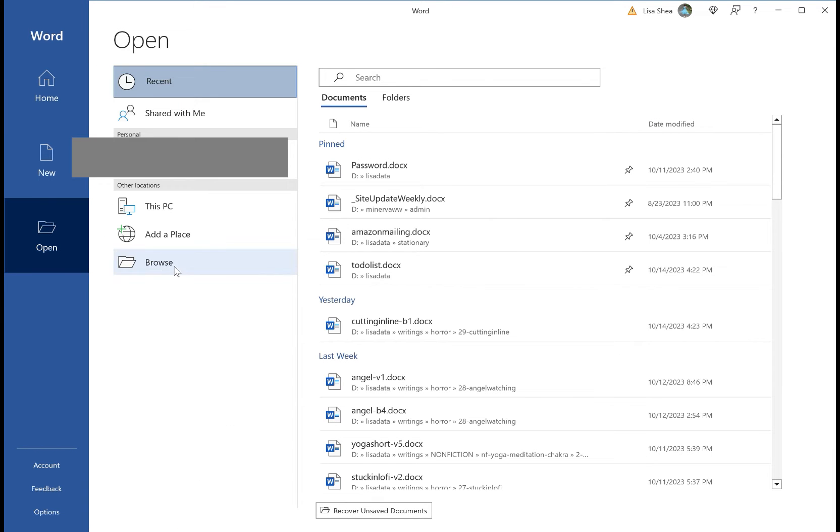I'm going to browse my hard drive and I'm going to go into the downloads directory because that's where things that you download go. And right at the top is that document I just downloaded from Google Drive which is the Love Never Dies.